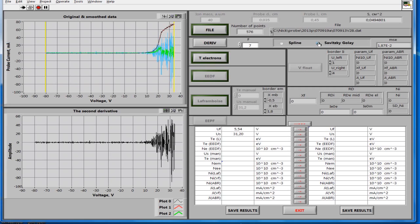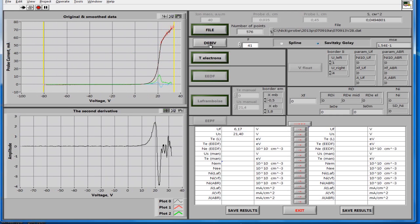In the bottom window, the second derivative is prepared, which is then used to determine the electron energy distribution function. It can be seen that it is very noisy. Change the smoothing parameter — now it looks good. In the top window, the smoothed black line is superimposed on the red experimental line. It is important not to over-smooth the measured curve, otherwise the results of the calculation are distorted.